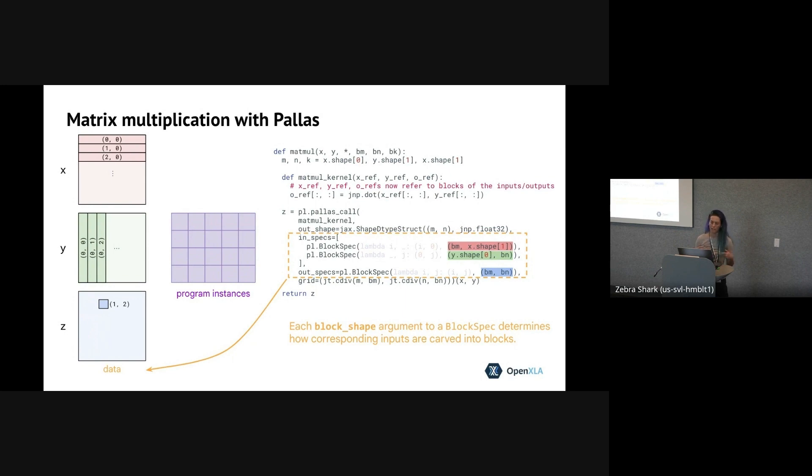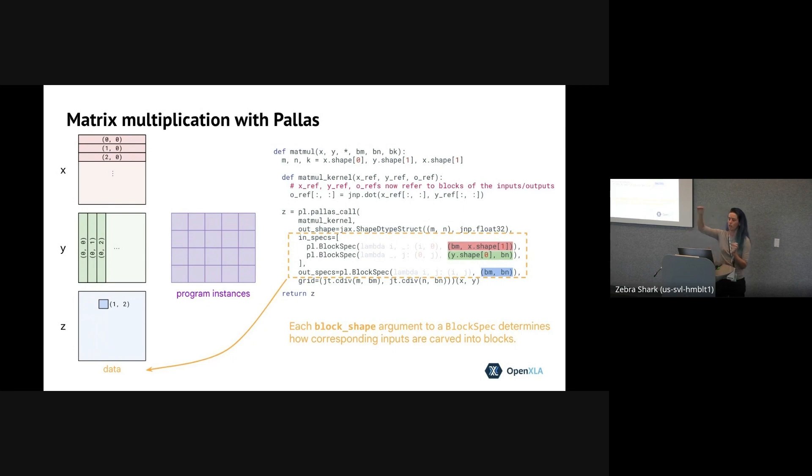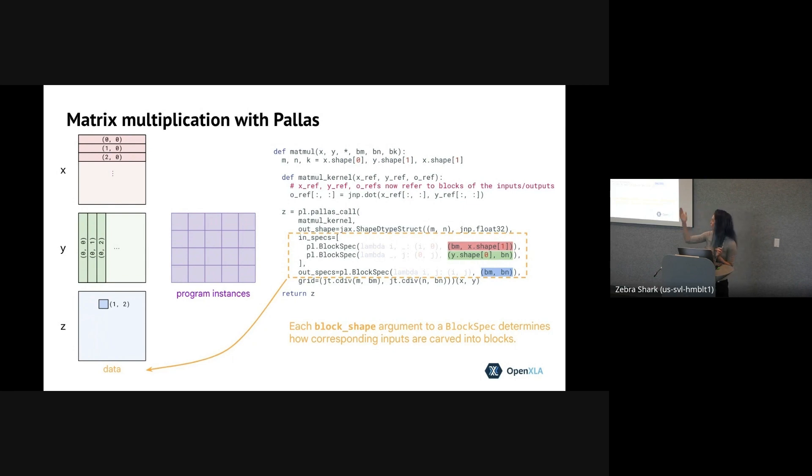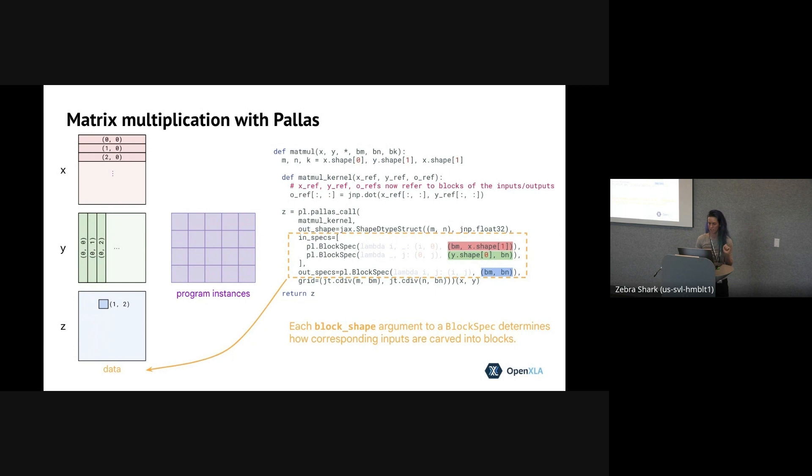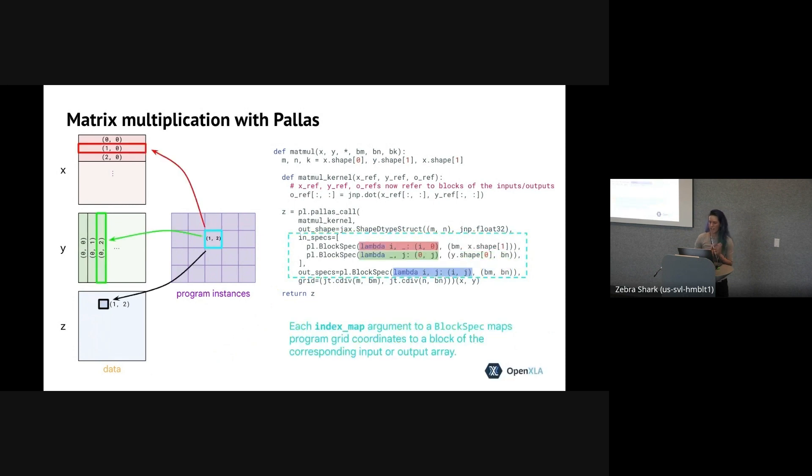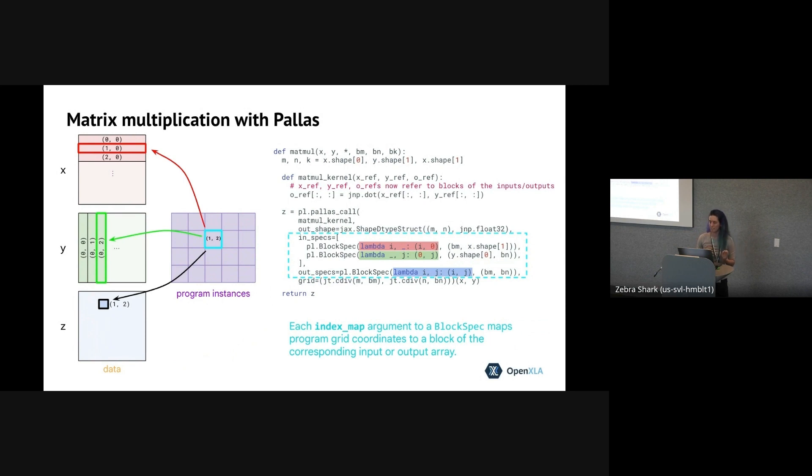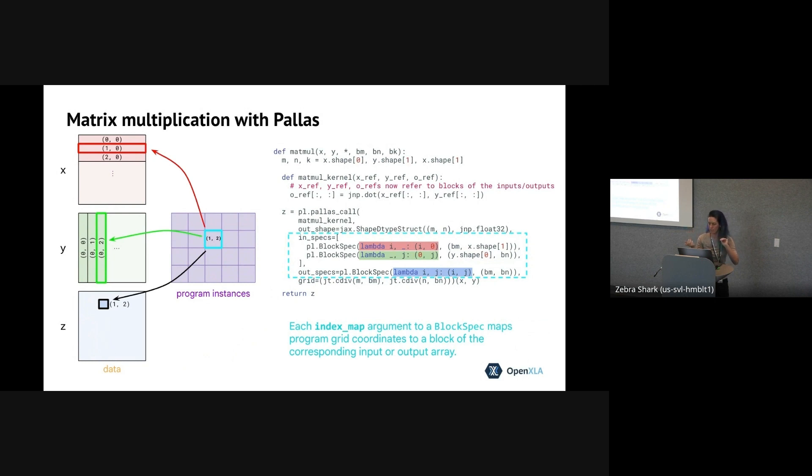The second piece of information is essentially the other part of the recursion, which is how do we break down our input and outputs into smaller components that can then be operated on by the kernel. And that's what we call the block shape. So for each of the inputs and outputs, we specify a same rank block shape. And Pallas will automatically carve up your arrays into blocks of those shapes. So you can see for X, we carved it up into row blocks. For Y, we've carved it up into multiple column blocks. And for Z, we've carved it up into little rectangular blocks.